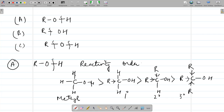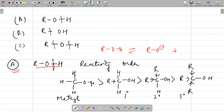Alcohols show three types of reactions: first, where the O–H bond is broken; second, where the C–O bond is broken; and third, where both the O–H and C–O bonds are broken. Starting with reactions involving O–H bond breakage — this also demonstrates the acidic nature of alcohols, as they release RO⁻ and H⁺.